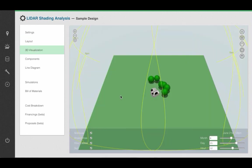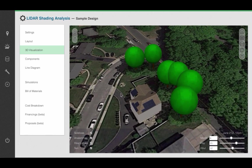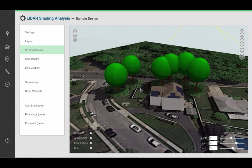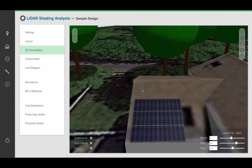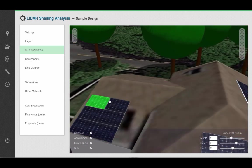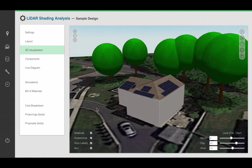I can go ahead and show my customer exactly what their house would look like with modules on it, in very rich three-dimensional color. This is only a portion of what you can do in Aurora. You can perform detailed engineering and financial analysis as well. To learn how to do so, please watch the videos in the help section of your Aurora account.